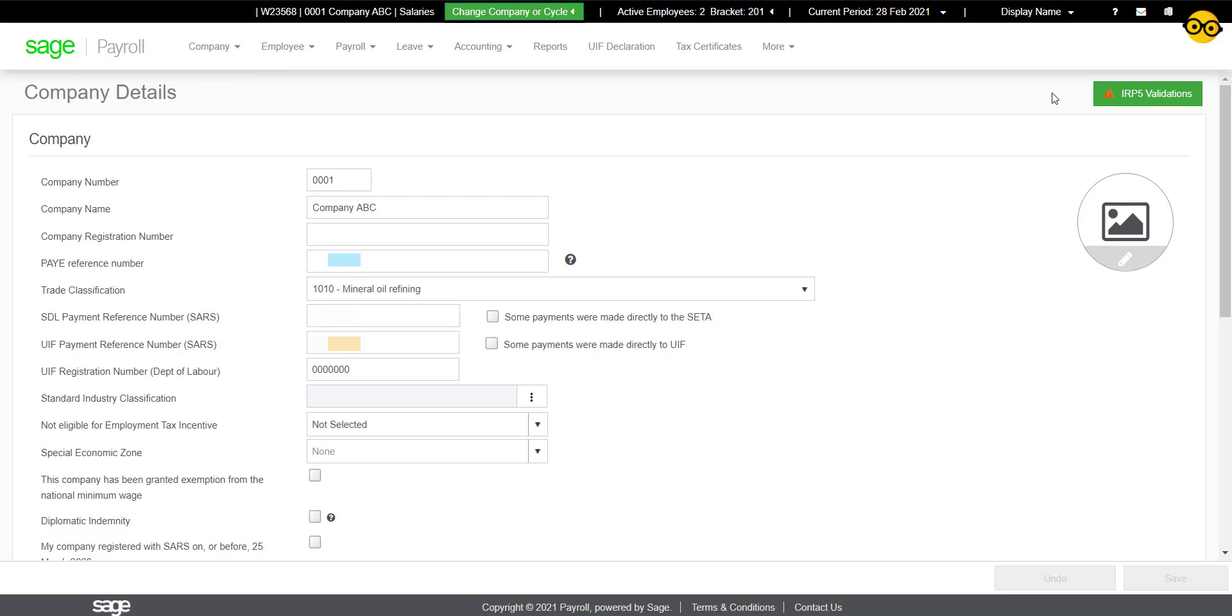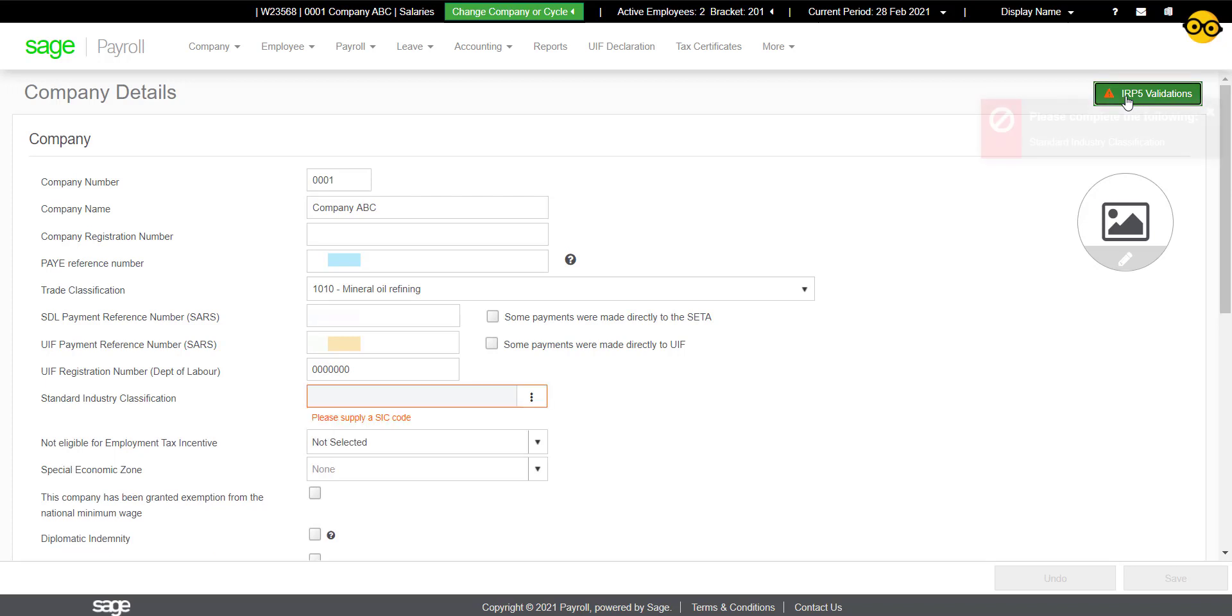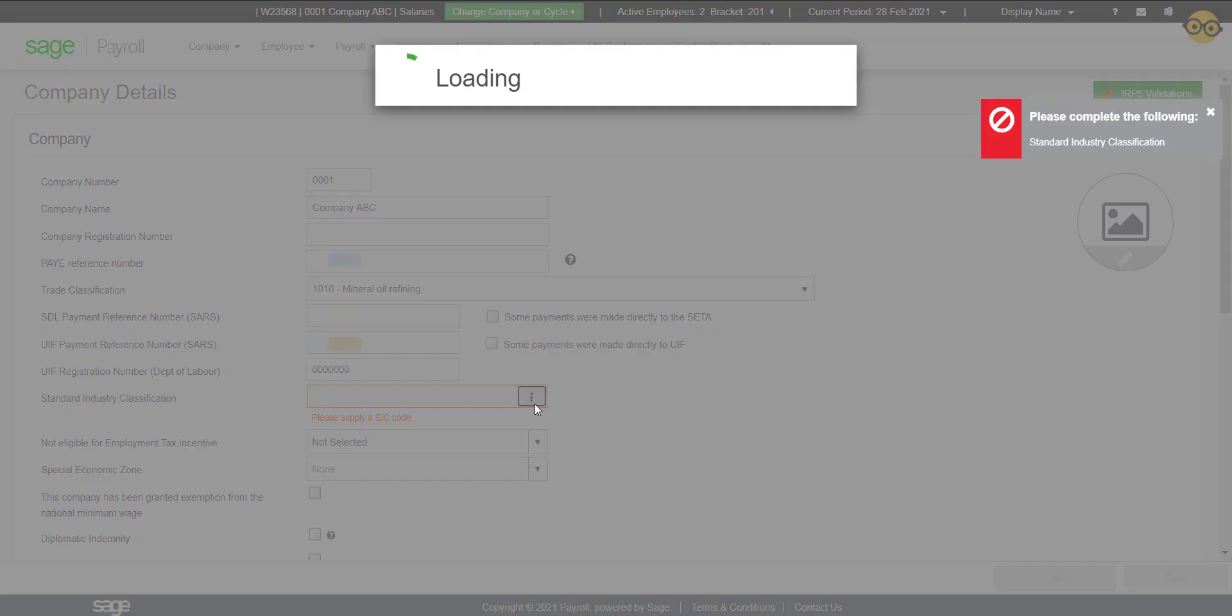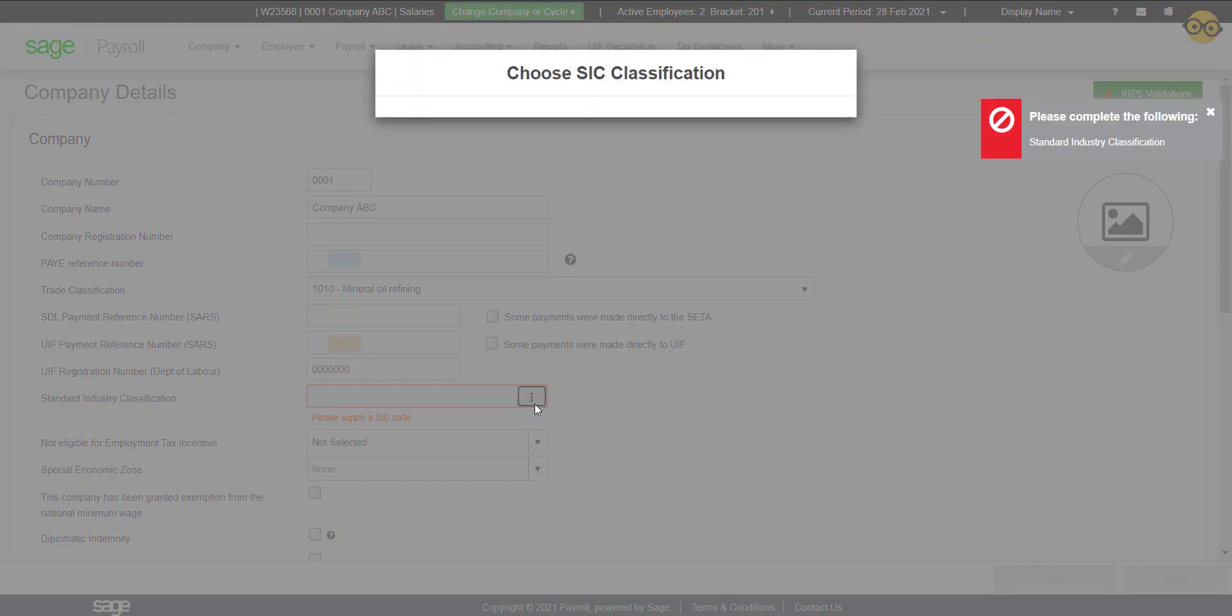The IRP5 Validation button will appear. Click on it and it will list all the outstanding fields that need to be completed and highlight all these fields in red so you can easily find them. Fill in these fields and save the values.